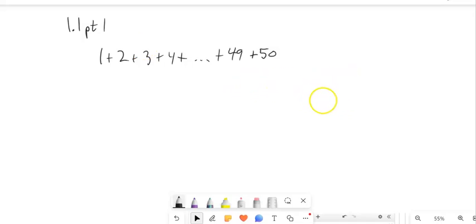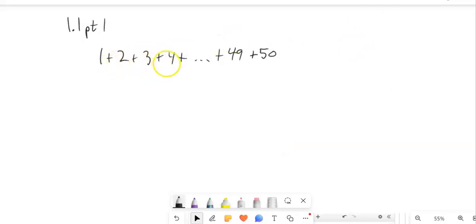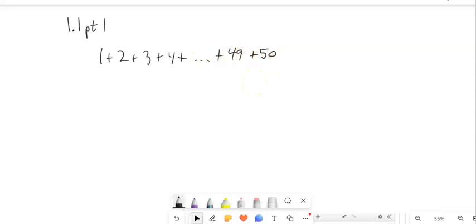We're going to talk about a way of notating repeated addition. For example, if I had 1 plus 2 plus 3 plus 4, keep going all the way up to plus 50, there's a shorthand for that, which we call sigma notation. The sigma is a letter from the Greek alphabet.